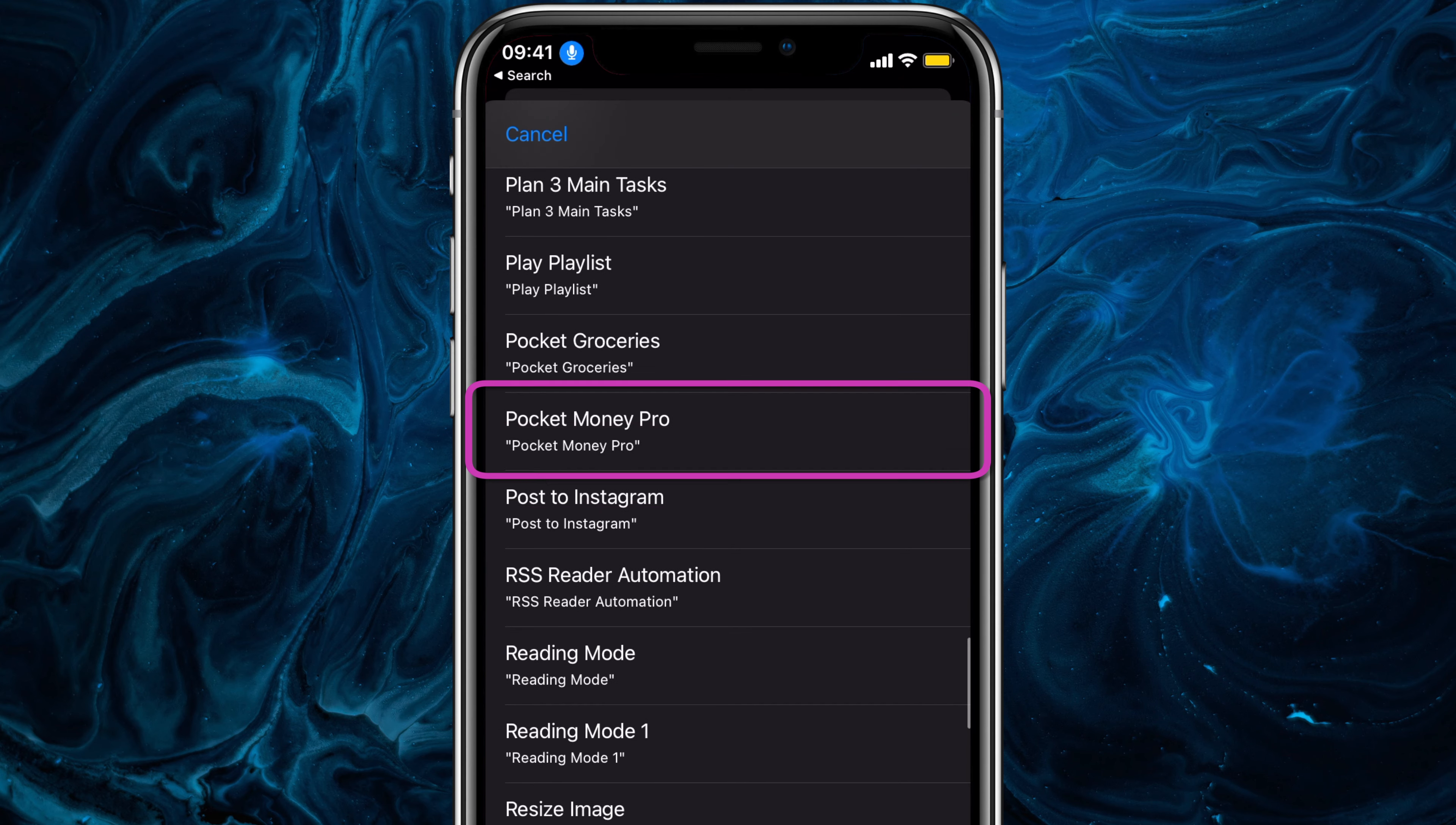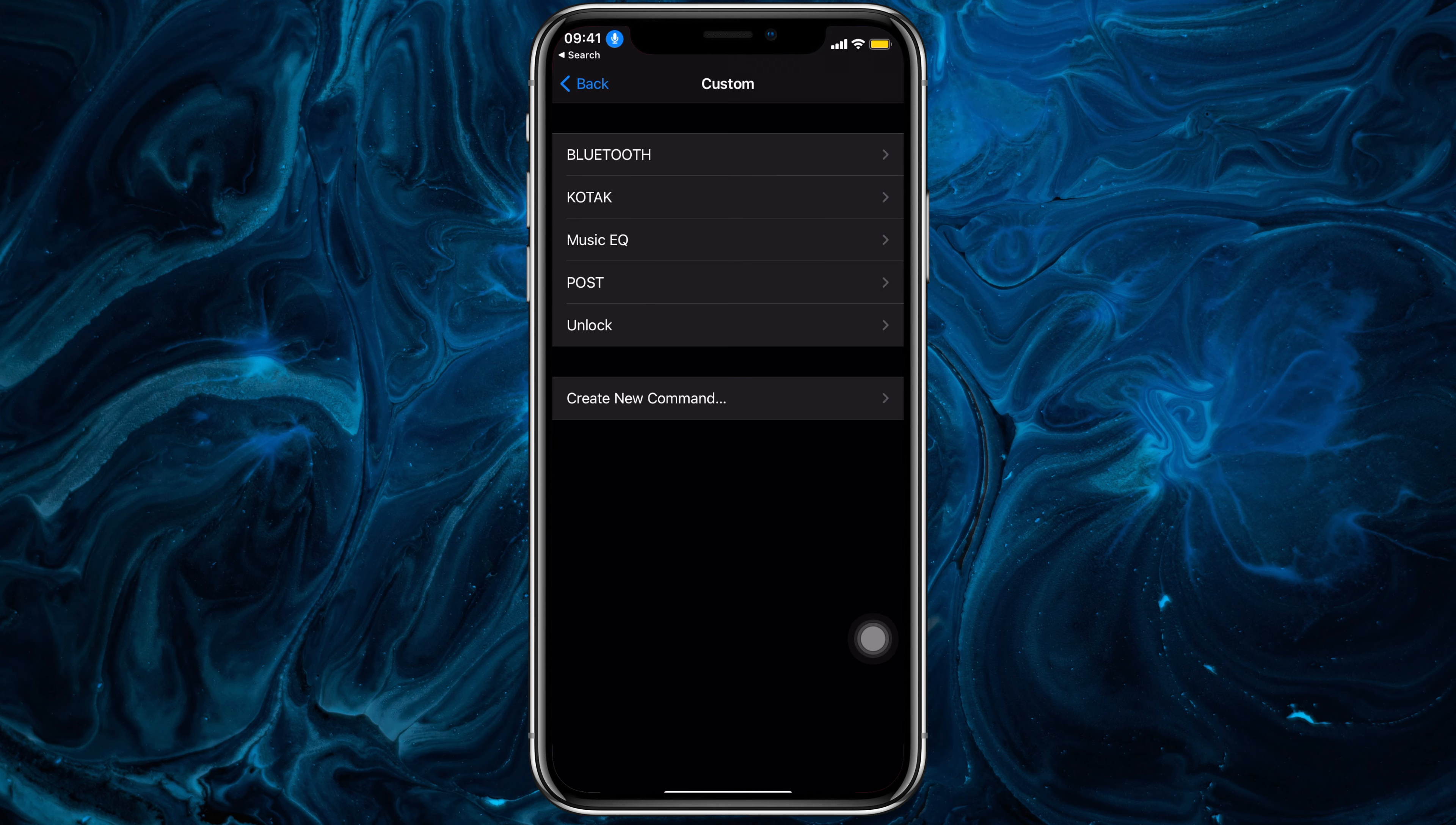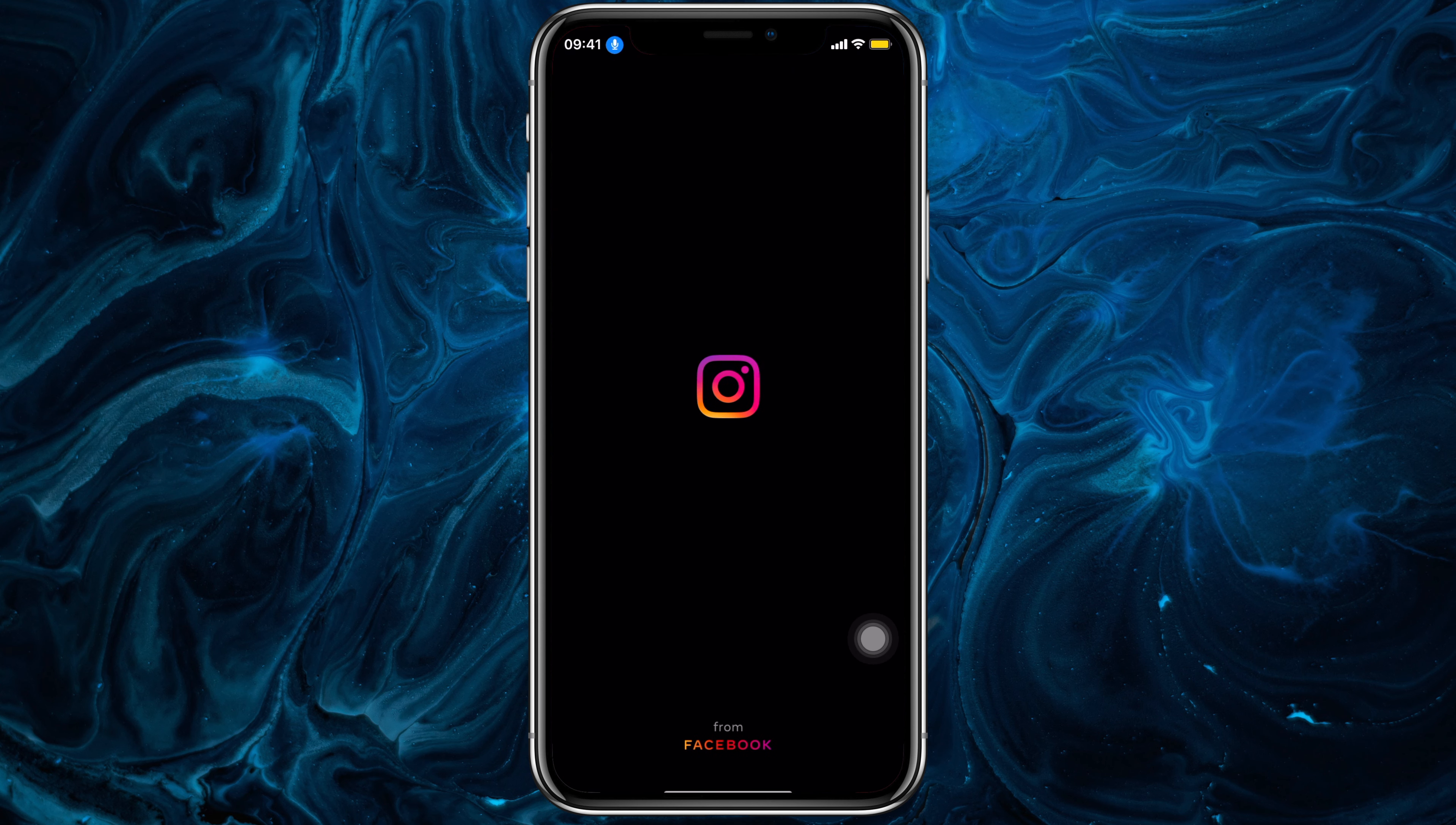Let's say Post to Instagram here. Now swipe back and set a phrase or a word. I'll say Post for example. Say the phrase anywhere on your iPhone and that shortcut will run automatically. But to be honest, this will drain your battery super fast.